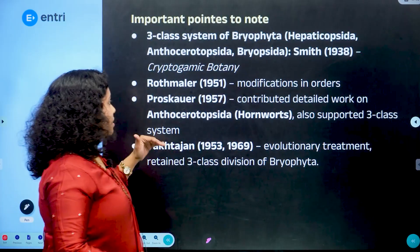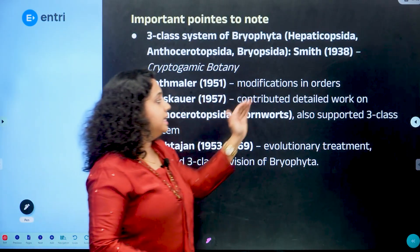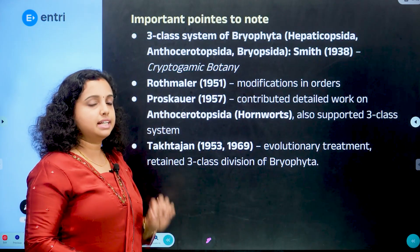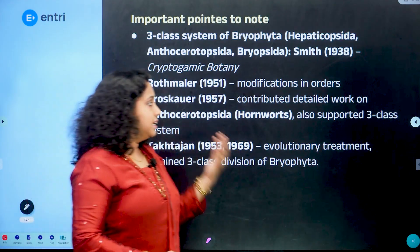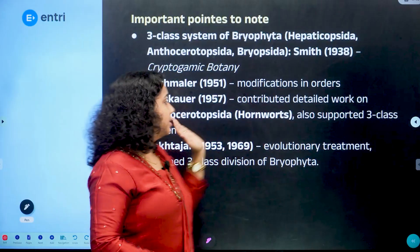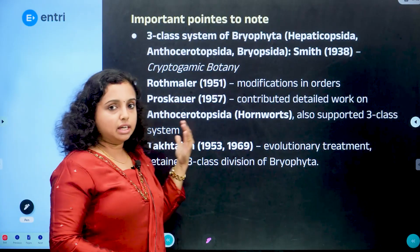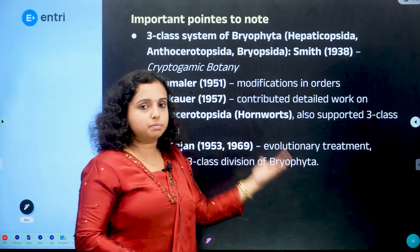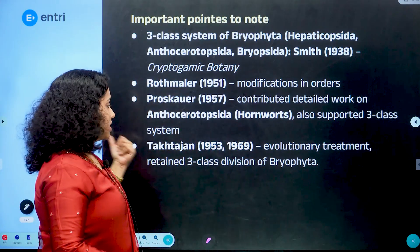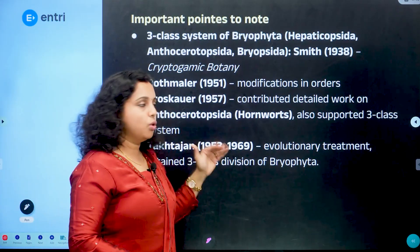Rothmeller contributed detailed work on Anthocerotopsida and hornworts in his detailed studies. He supported the three classes. Takhtajan gave an evolutionary treatment of classification, which is an important contribution.